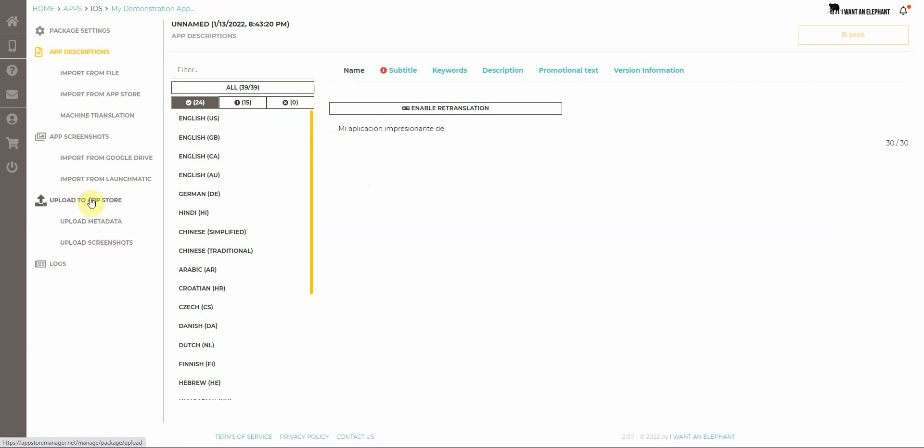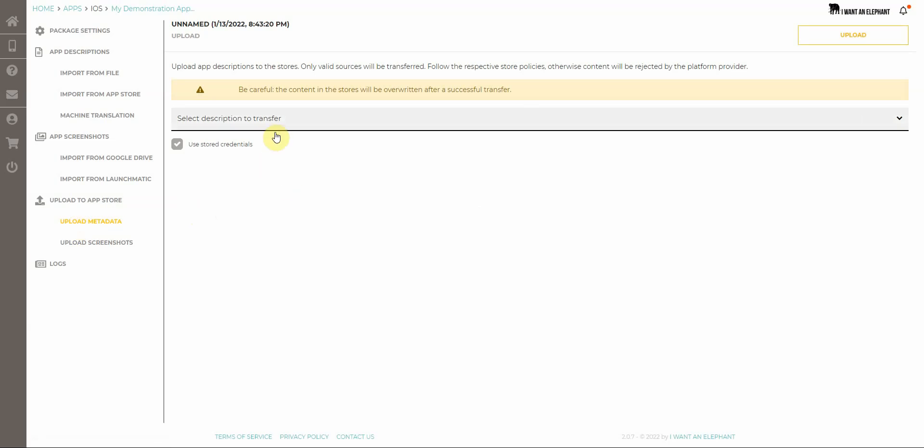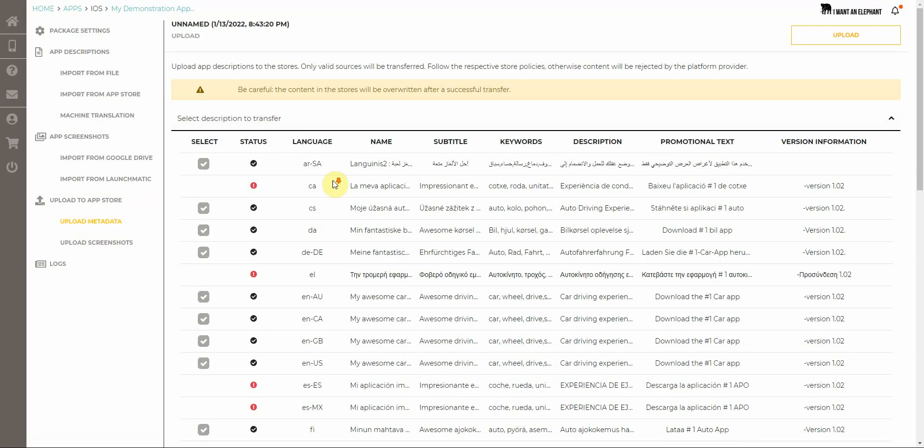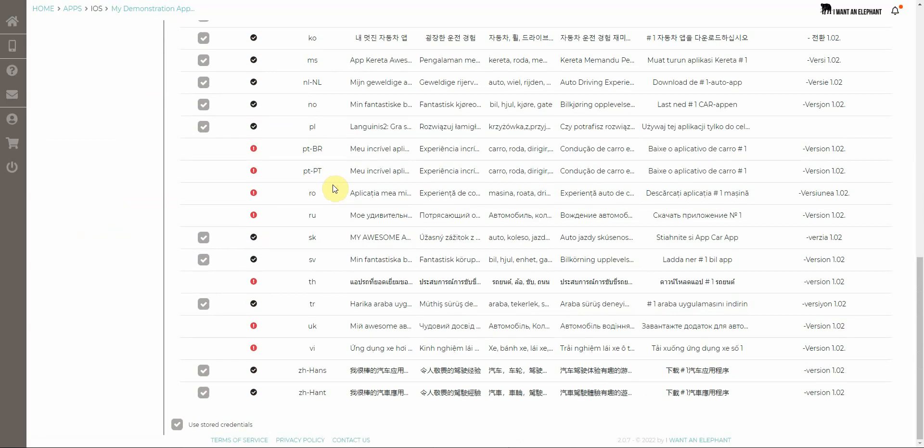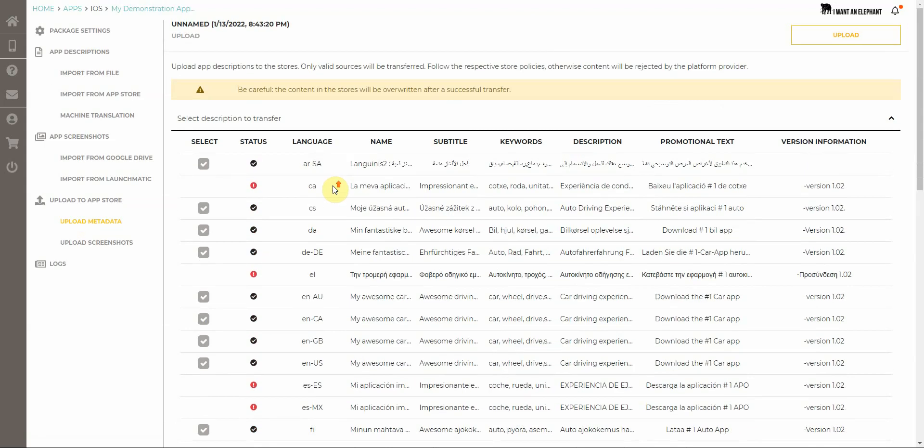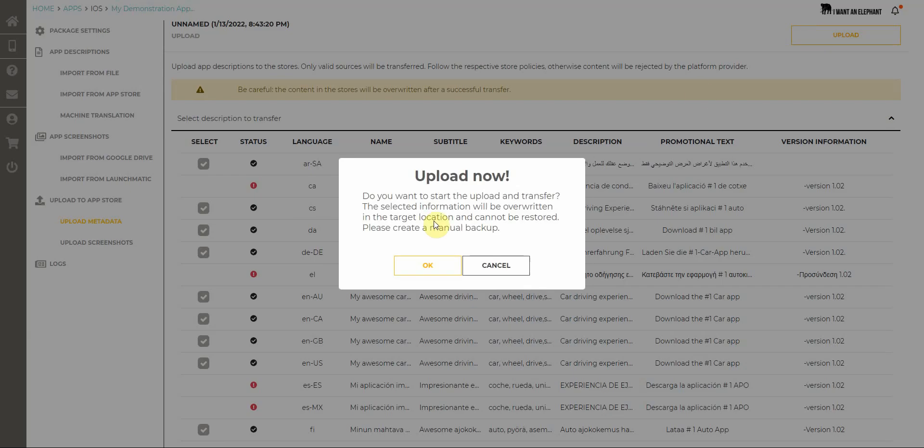Once I'm ready and I'm already ready with 24 of my 39 languages, I can upload everything quickly. I navigate to Upload to App Store and Upload Metadata. Here I can have an overview of all languages which are ready to transfer and I click on Upload.